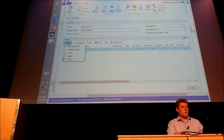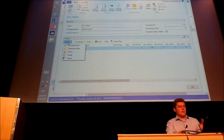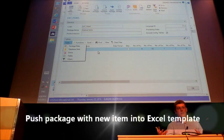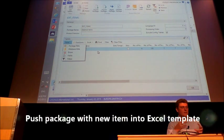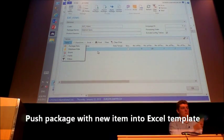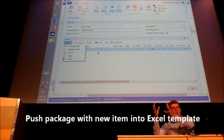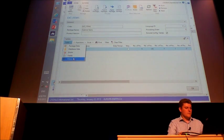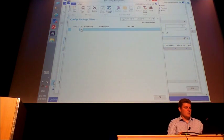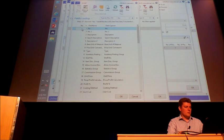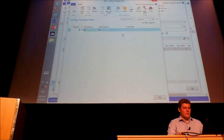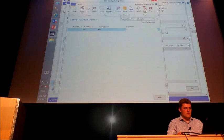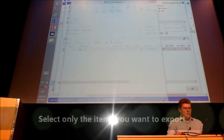Now I want to push it out into an Excel template. Since I don't want my existing items to be pushed out into Excel, I will just set a filter on the item table so that none of the existing items are exported into the Excel template.